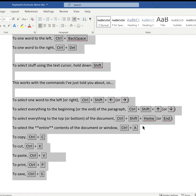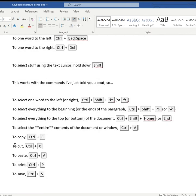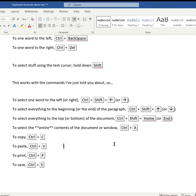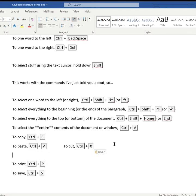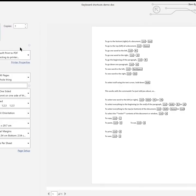To copy, Ctrl+C. To cut, Ctrl+X. To paste, Ctrl+V. To print, Ctrl+P. And to save the document, it's Ctrl+S.